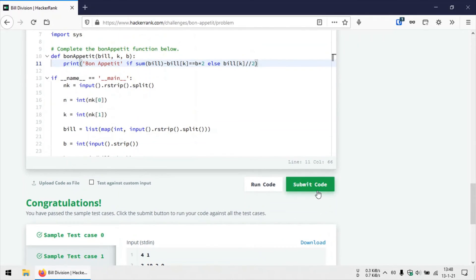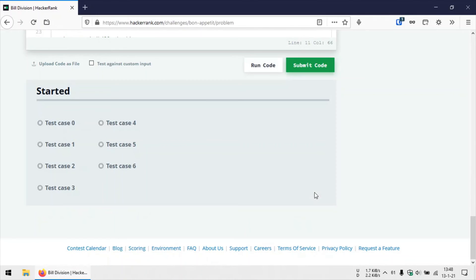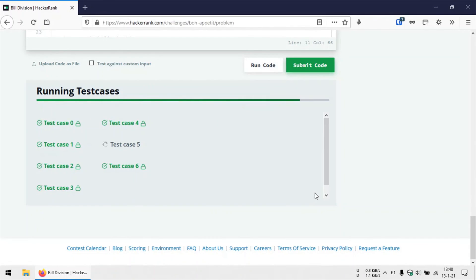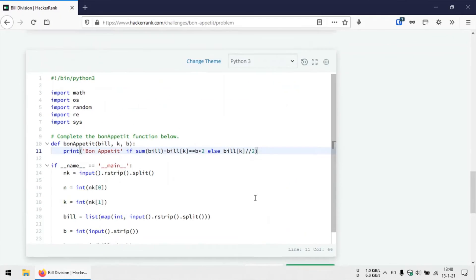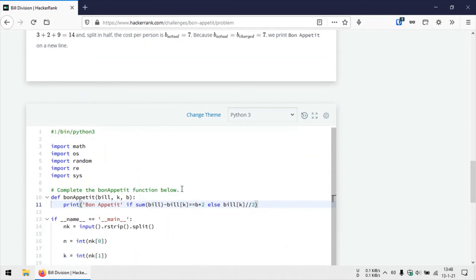Okay, good. Let's submit the code. Okay, good. So that was the problem. Hope you like this video. Thank you for watching, and I'll see you in the next one.